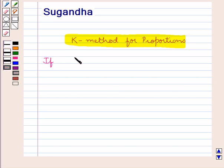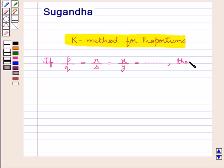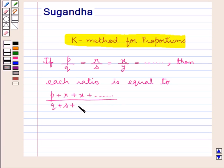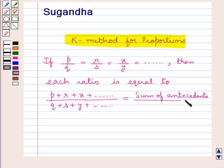If a series of fractions are equal — that is, P upon Q is equal to R upon S is equal to X upon Y, and so on — then each of these ratios is equal to the sum of the numerators, that is P plus R plus X and so on, divided by the sum of the denominators, that is Q plus S plus Y and so on. This equals the sum of the antecedents of the given ratios upon the sum of the consequents of the given ratios.